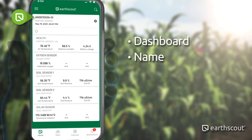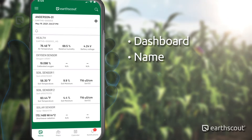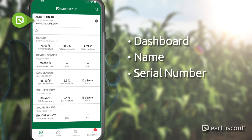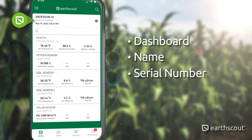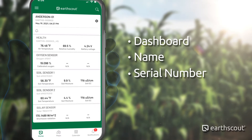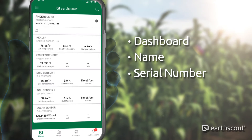We will update the name later in this video series. On the next line is the serial number. This can't be changed. If you ever need customer support from EarthScout, you will reference this serial number.